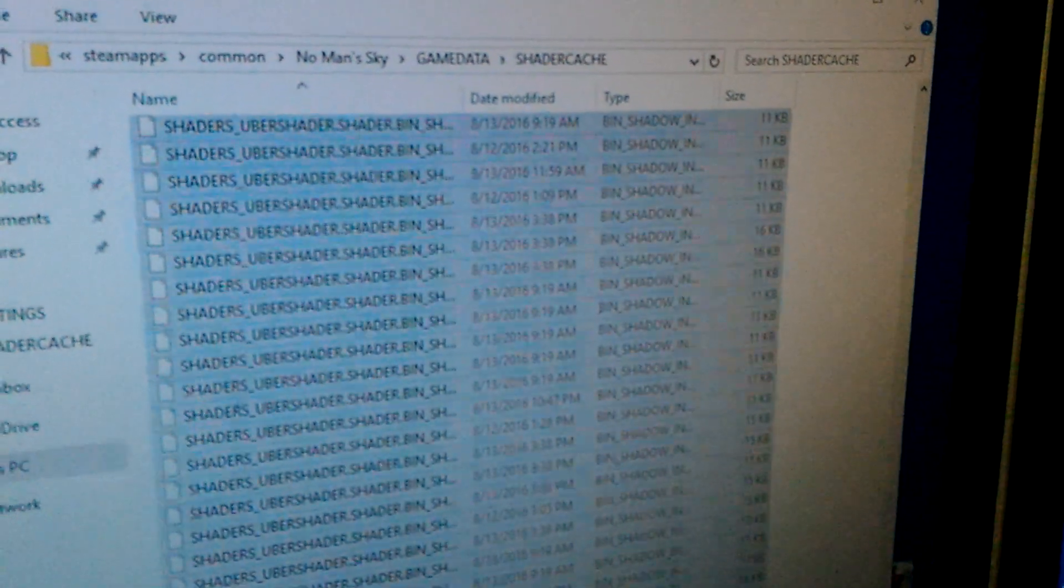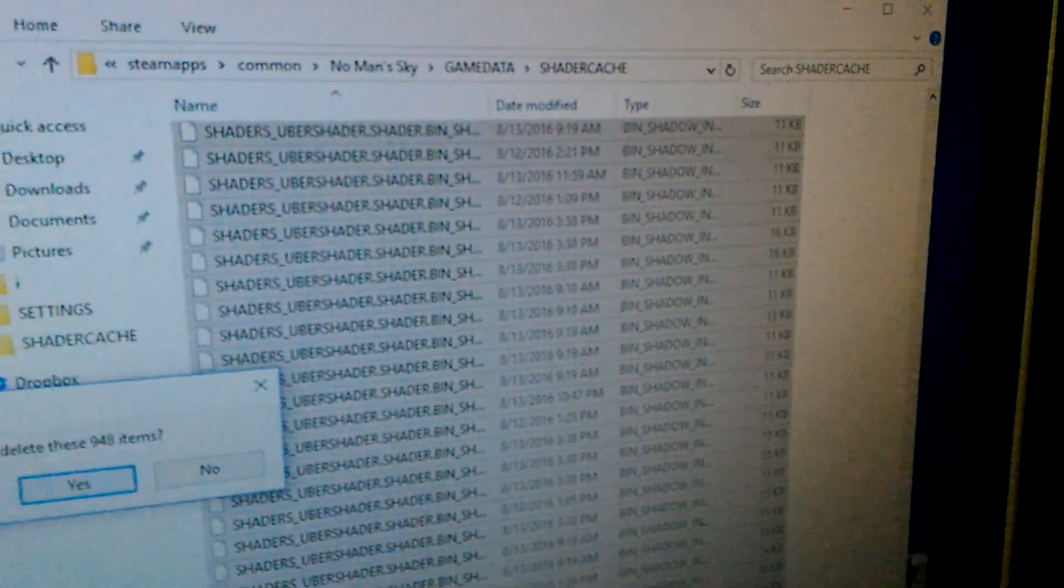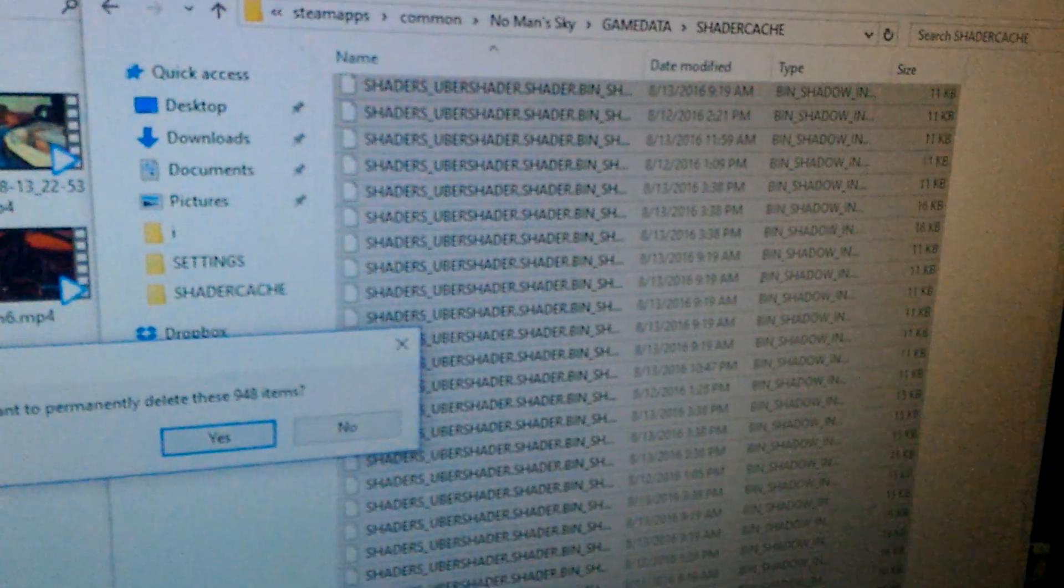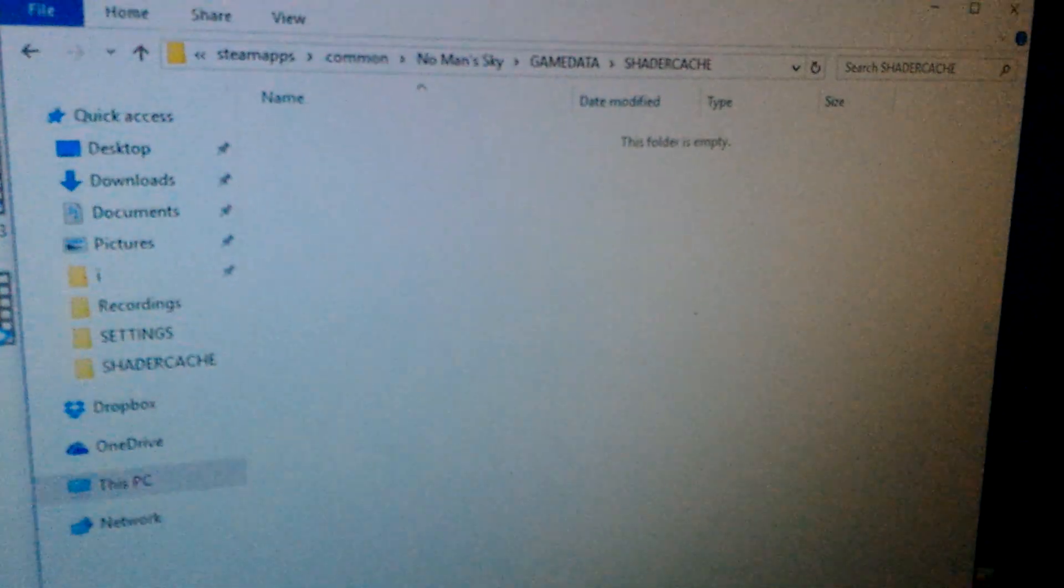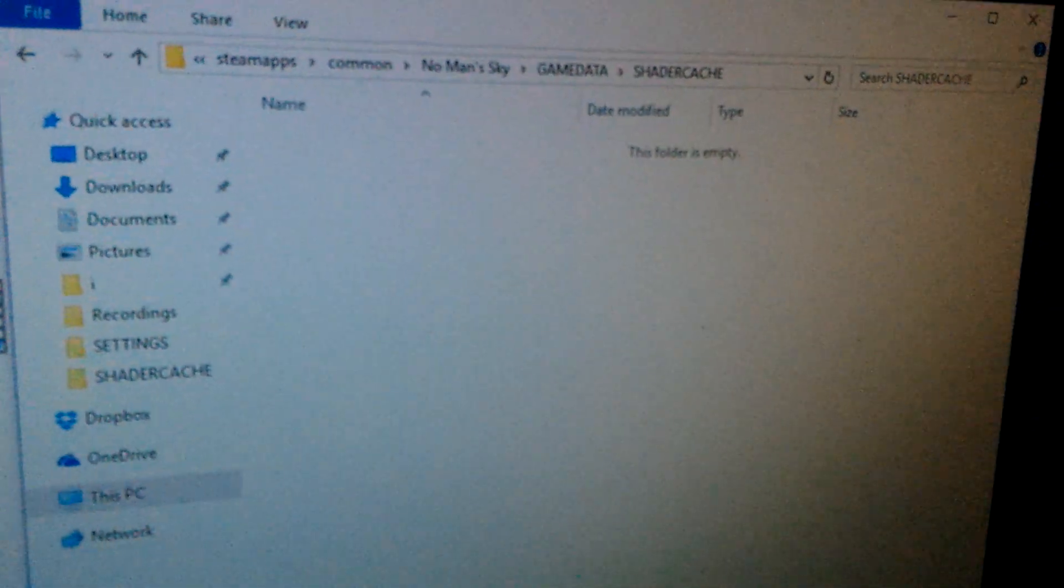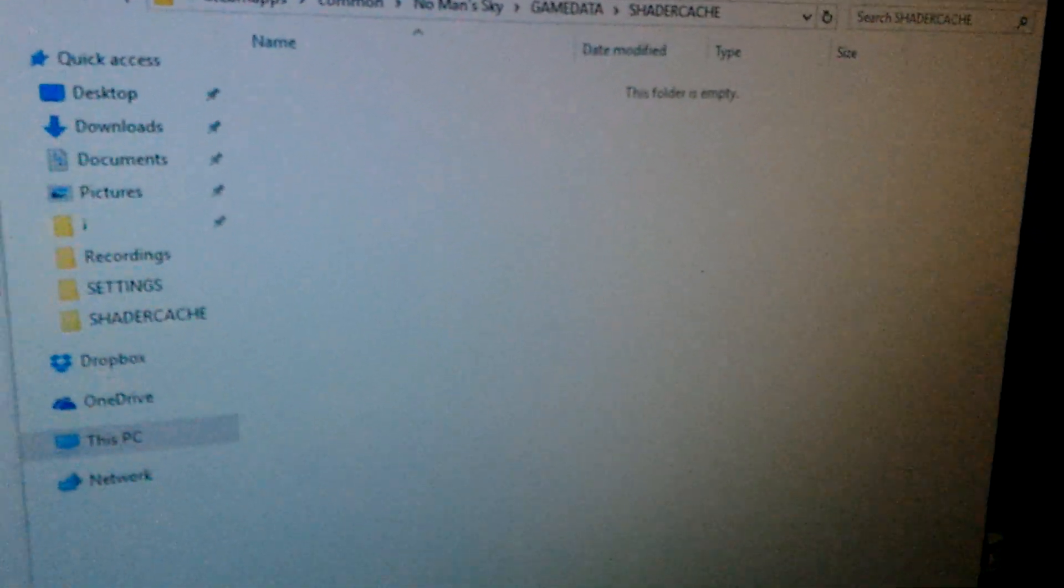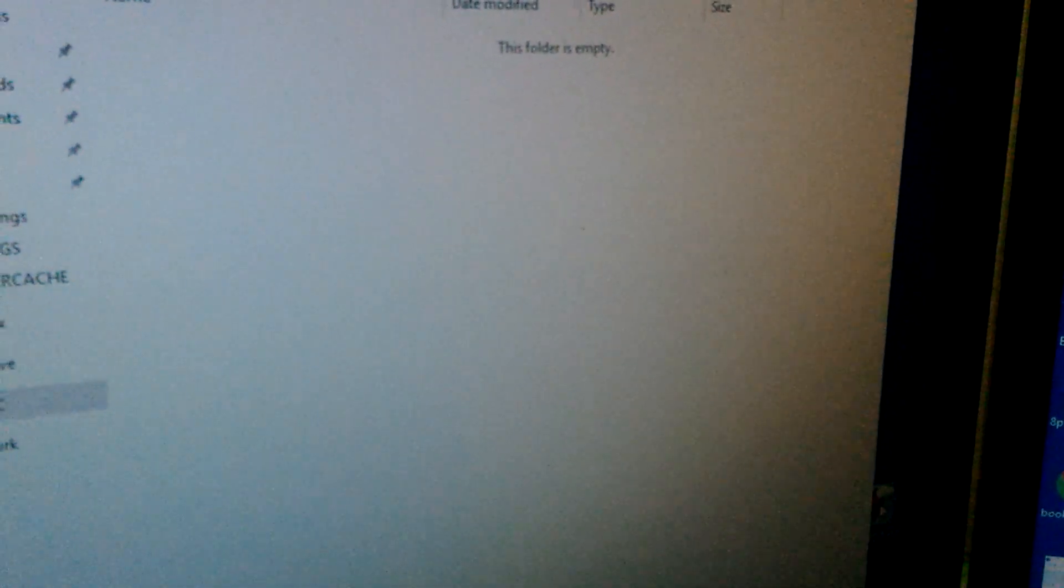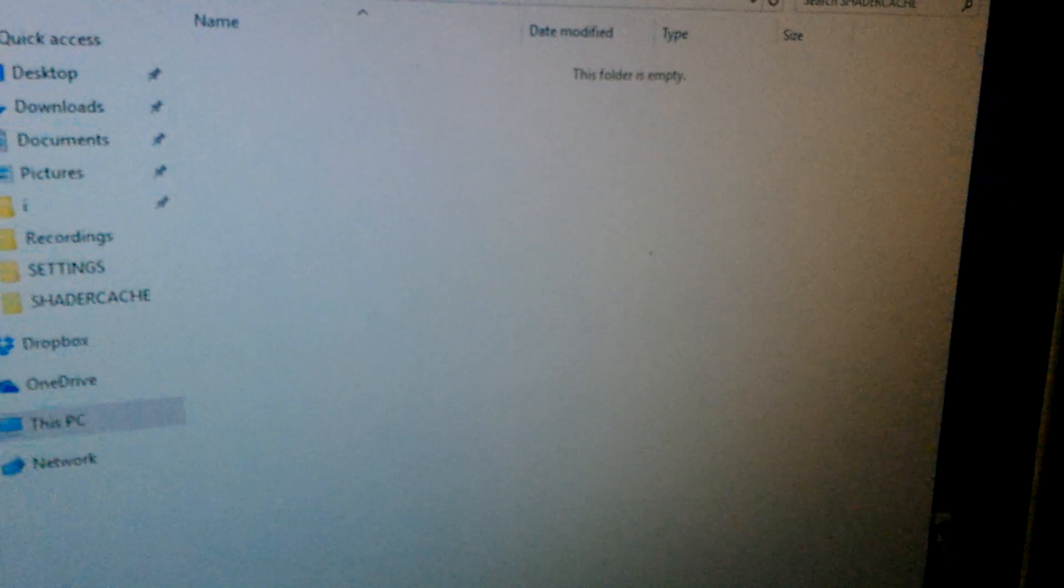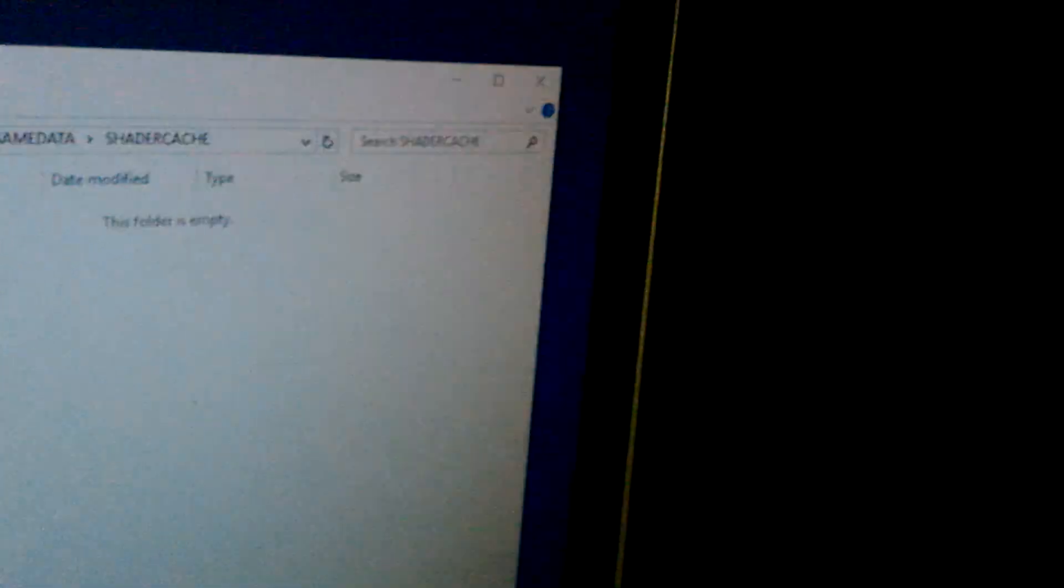I'm going to go Shift Delete and Yes to All. It's going to delete all these and then I've got No Man's Sky right here in the corner and I'll launch it up. So my FPS will be like crap right now but this should fix my FPS.